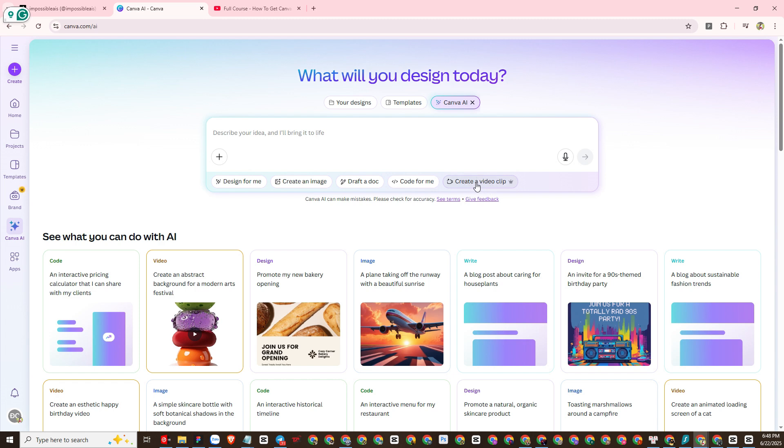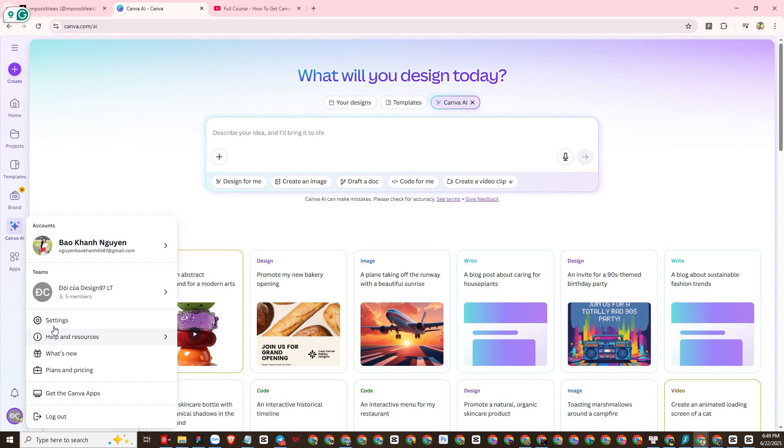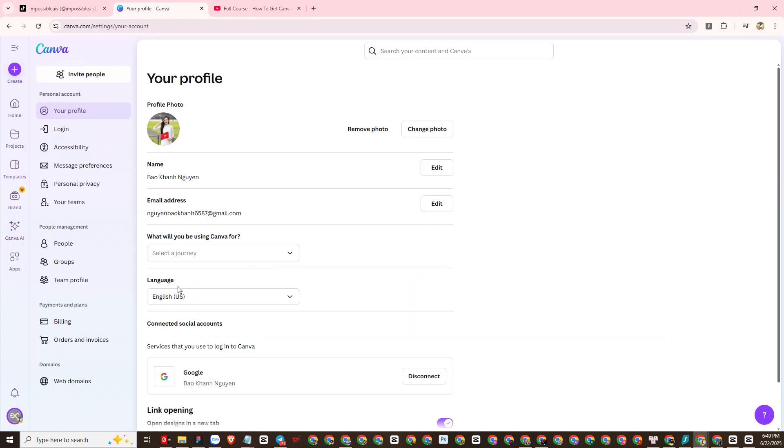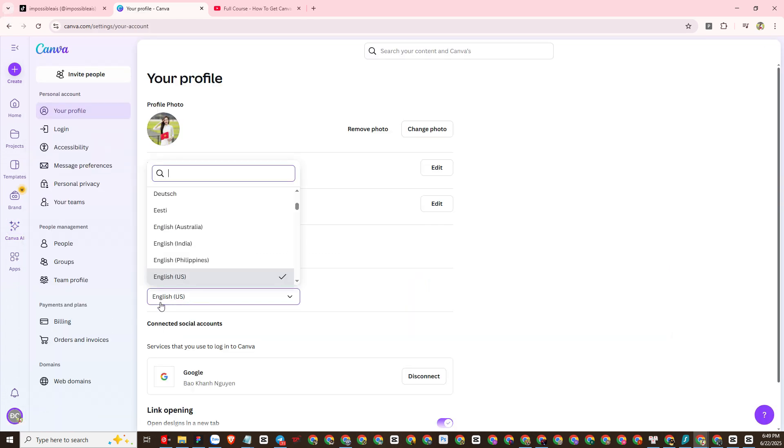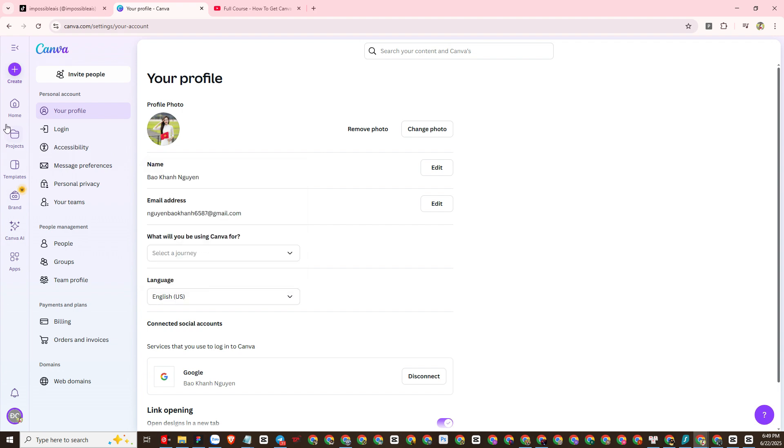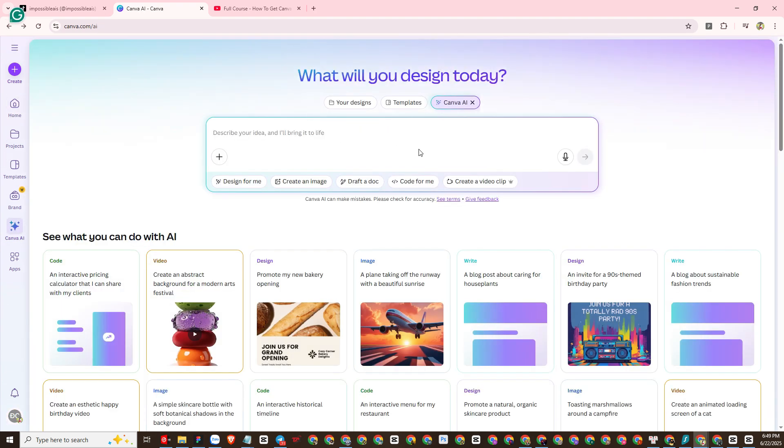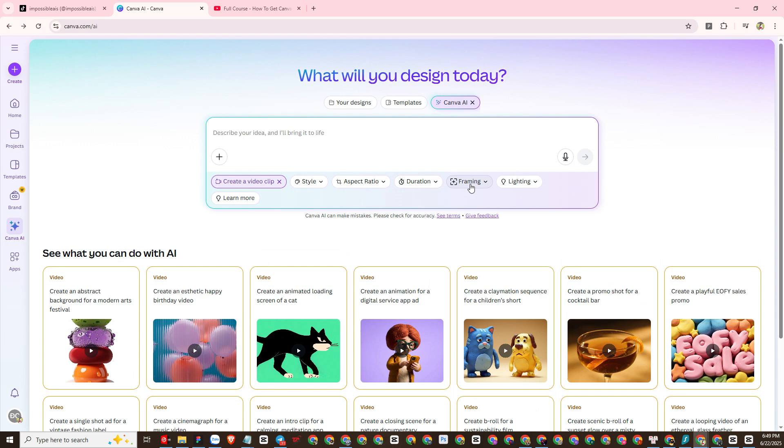One thing you need to note to activate the create a video clip feature in Canva AI is that you must change the language in Canva to English US. I will check again if the AI video Canva feature is activated. Okay, then everything is set up.